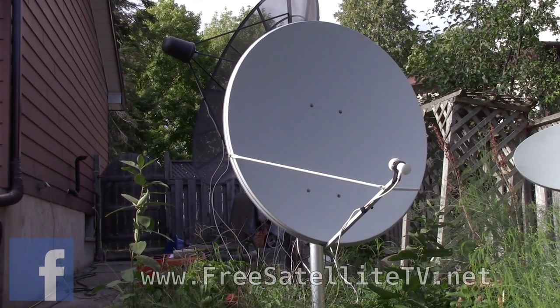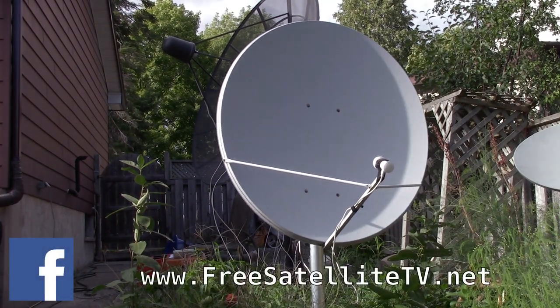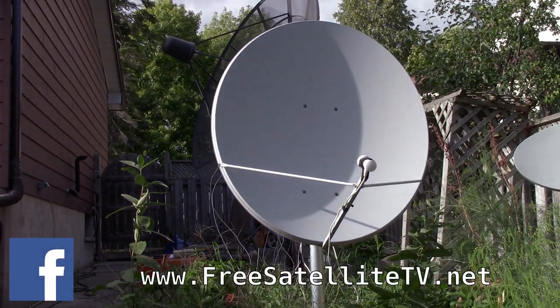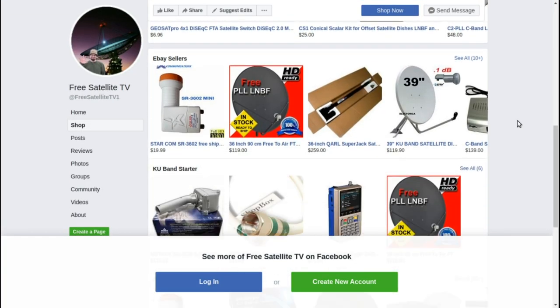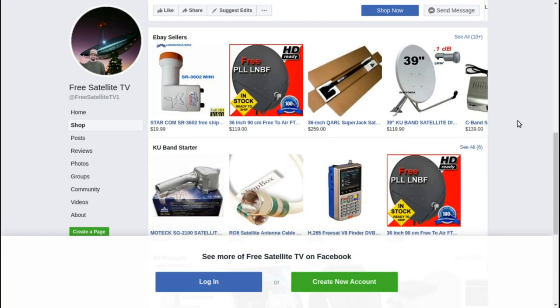You want the linear TV. You want to just put the TV on and have something on in the background. Please check out freesatellitetv.net. And also, check out the new shop.